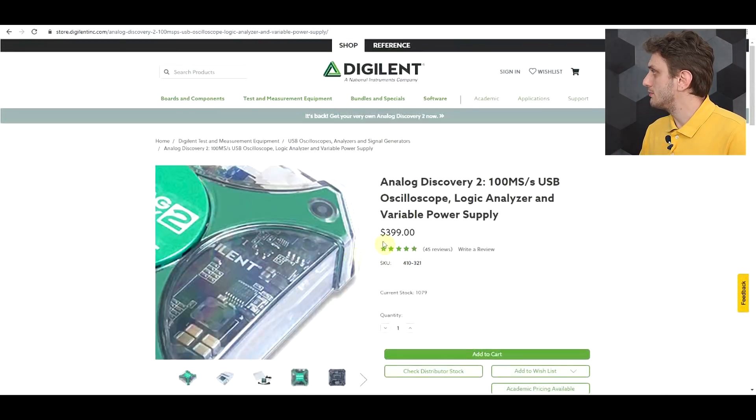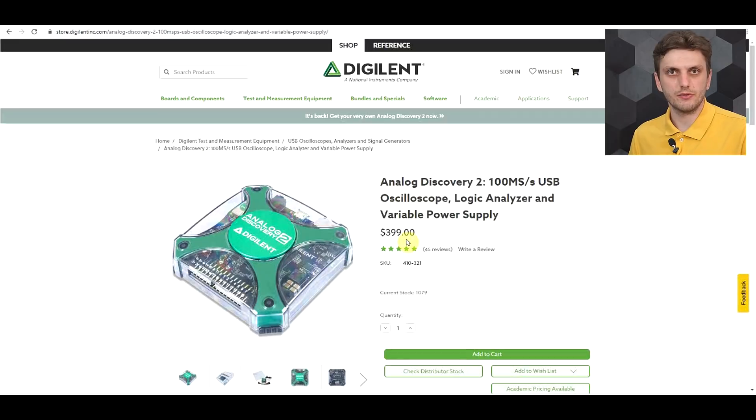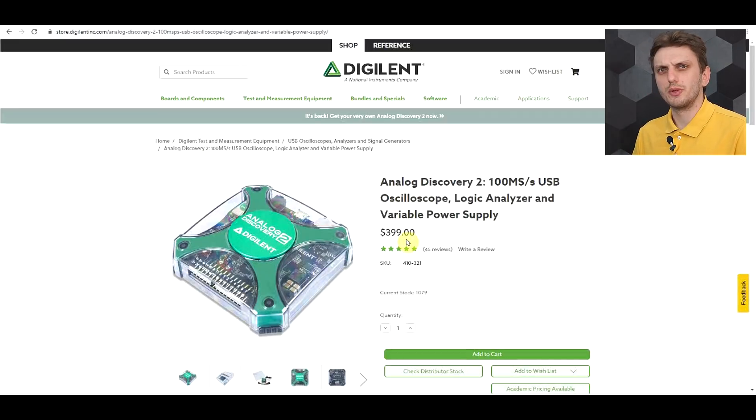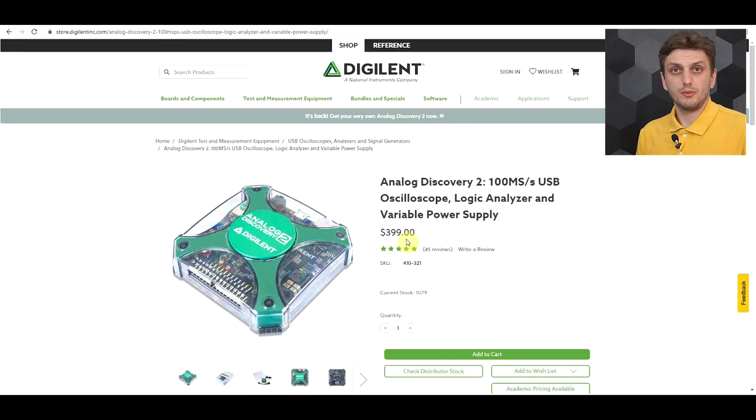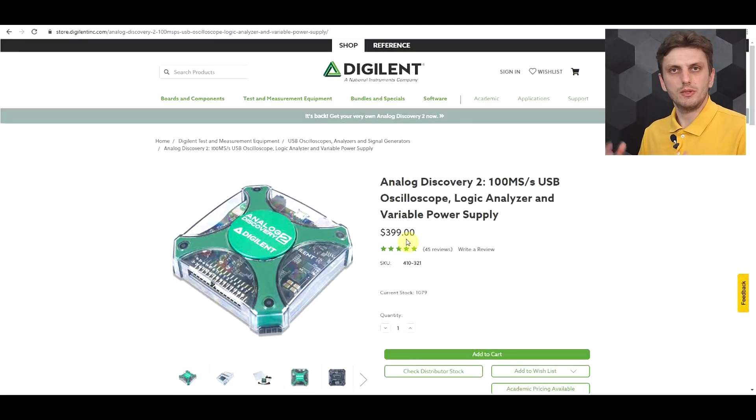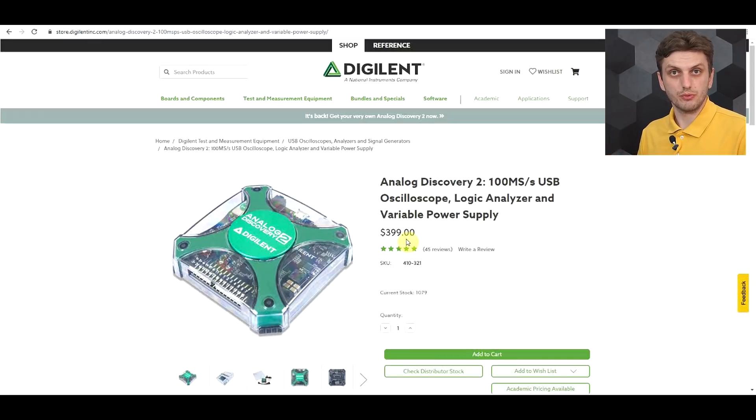And now considering that it has a $400 price tag, so at the date of recording this video at least, you gotta wonder, is it really worth it? Well, based on what we've seen until now, maybe. So now let's move on to the really impressive part of this product. So at least what makes it special for me? The software support.